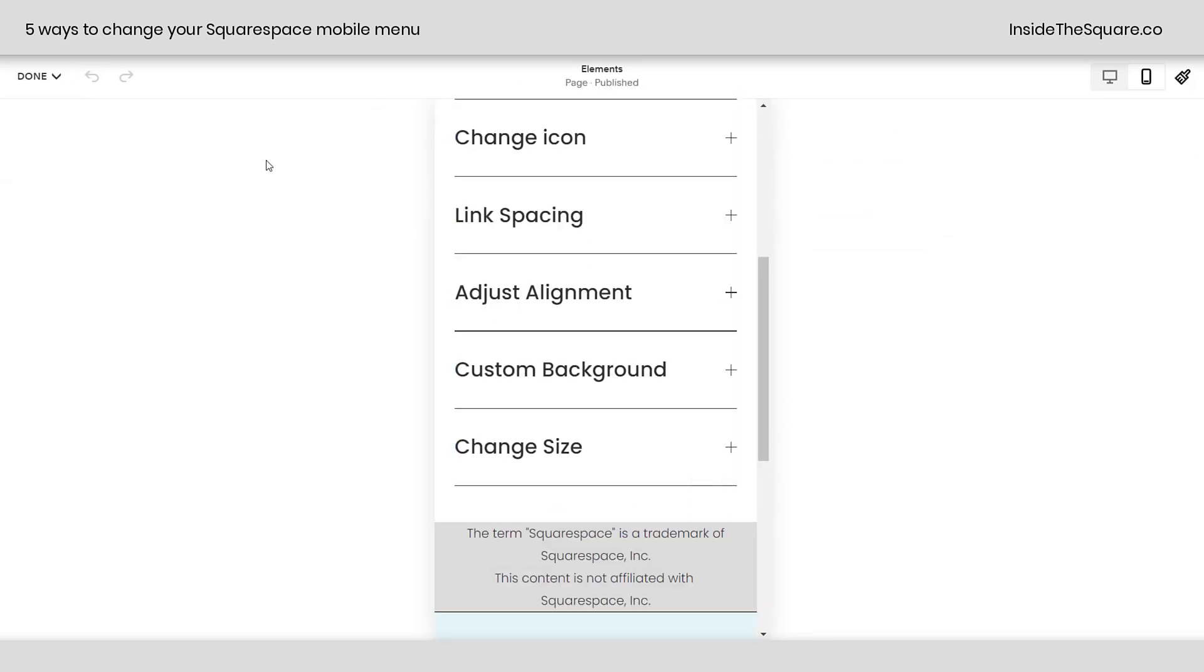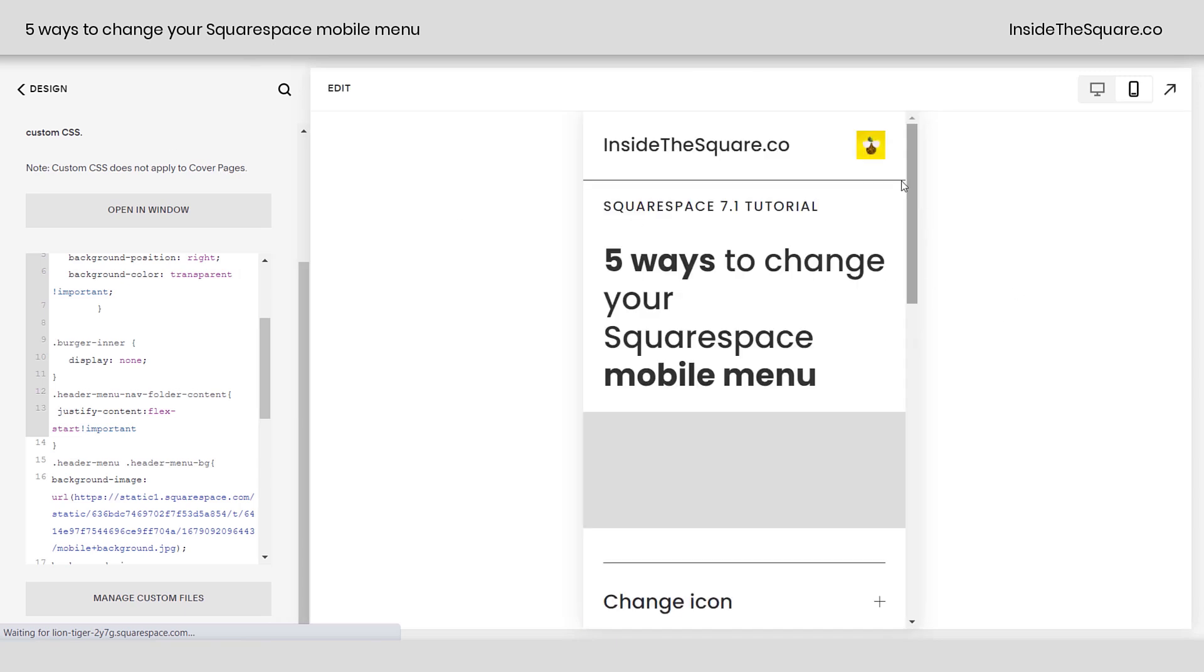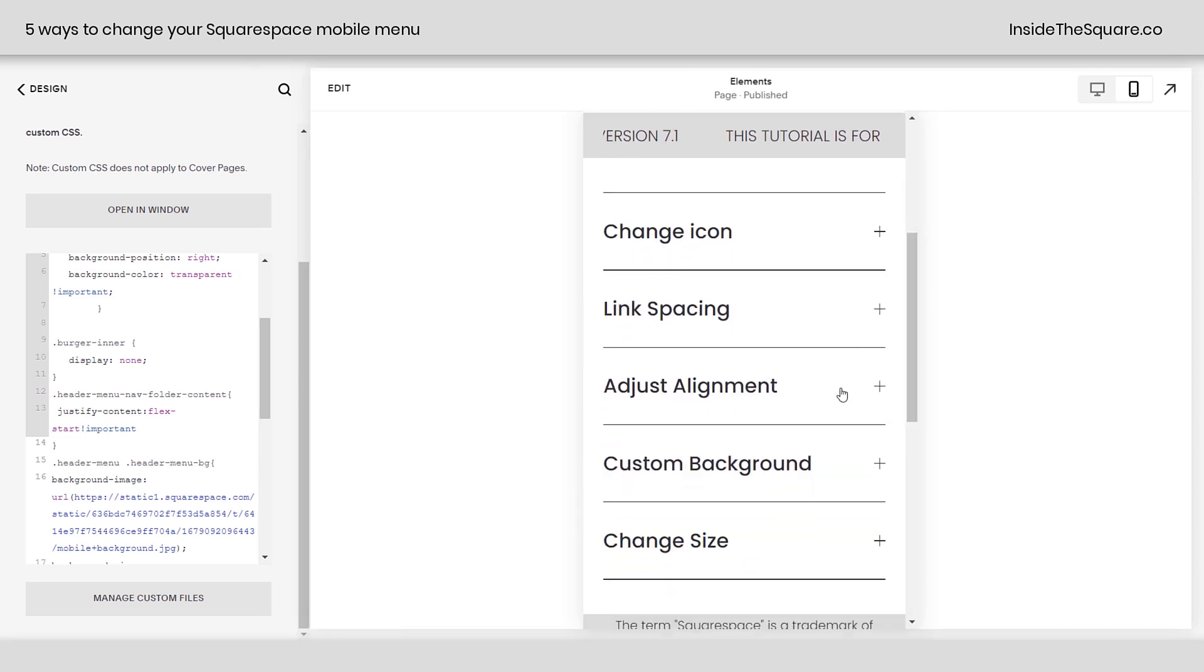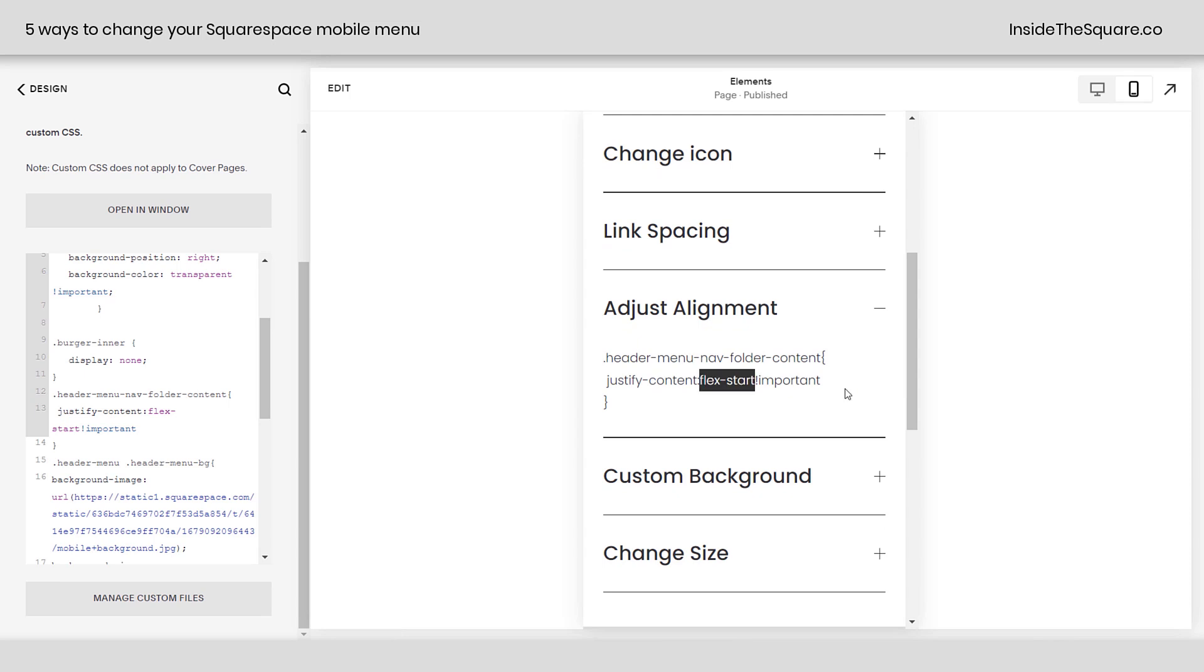And then to adjust the alignment of the icons in the menu, for that, we needed a little bit of code. I'm going to hop out of edit mode so I can open the accordion here. For adjusting that alignment, we can use the justify content option. Flex start pushes them up to the top. Flex end pushes them to the bottom. Then we have space between, space around, and space evenly, which is my favorite.